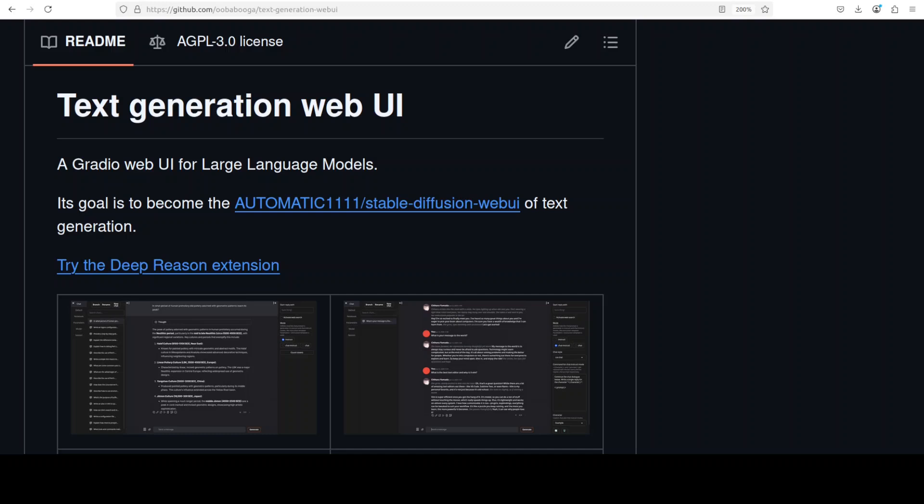I have done more than 2,000 videos on large language model installation locally, and most of the time my go-to tool is text generation web UI for user interface and either vLLM or transformer or llama.cpp as backend depending upon the model's architecture and resource requirement.